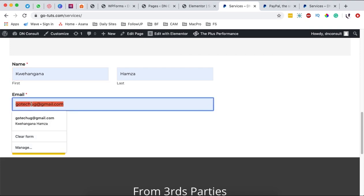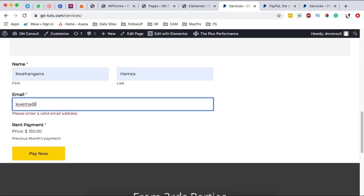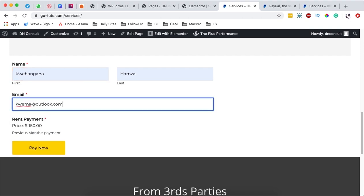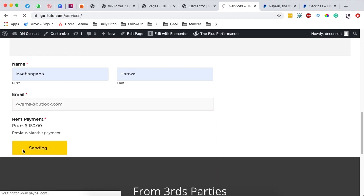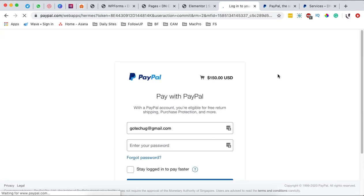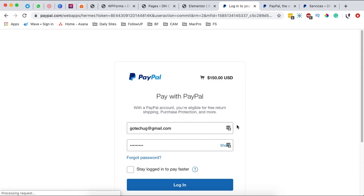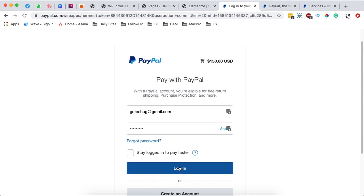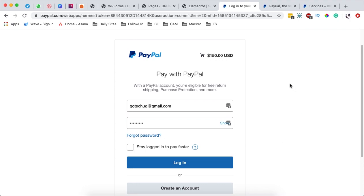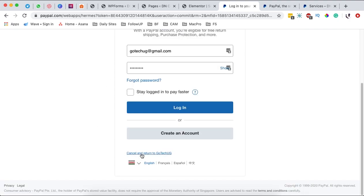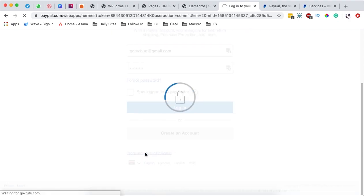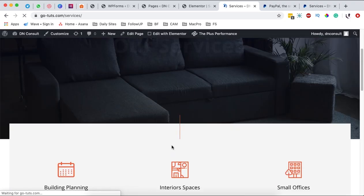On the live Services page I can see the form. I'll enter my name and my email, then click Pay Now. It shows "Sending" after clicking the Pay Now button, and automatically this redirects me to the PayPal page where someone simply logs in and makes the payment. If someone cancels, they are automatically redirected back to the Services page, as configured.